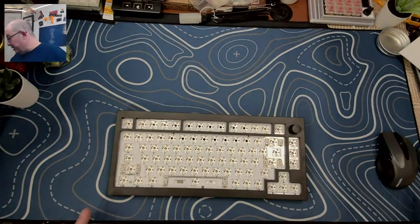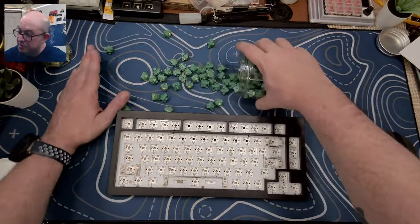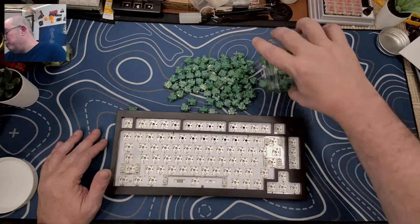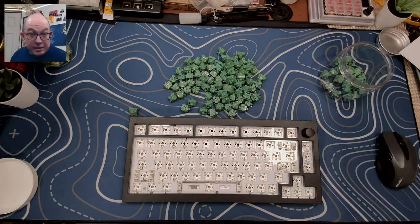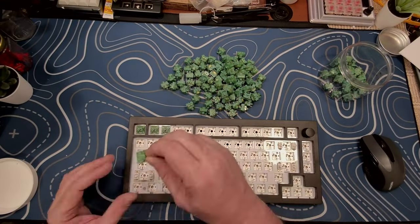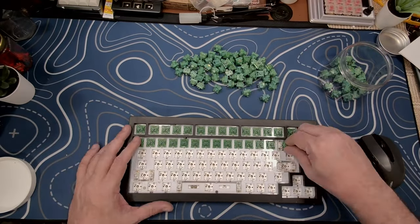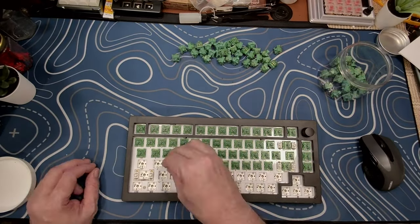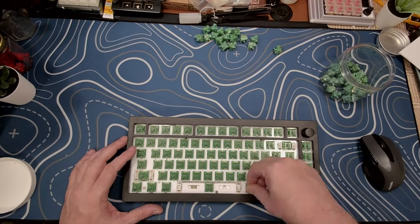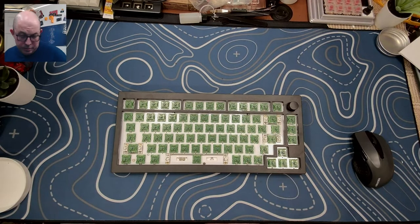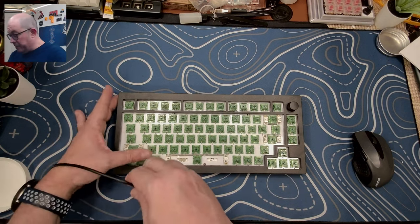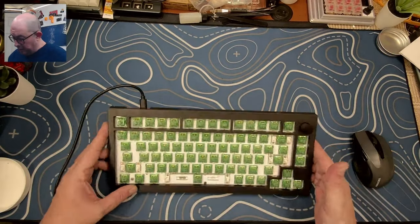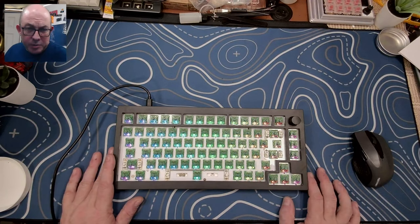So today I decided to go with, I'm actually running out of switches. These are some greens that I've used before, Akko matcha greens, and they have been pre lubed and broken in. So they should sound very nice. So let's go ahead and load these up and we'll get on with picking out a set of keycaps.